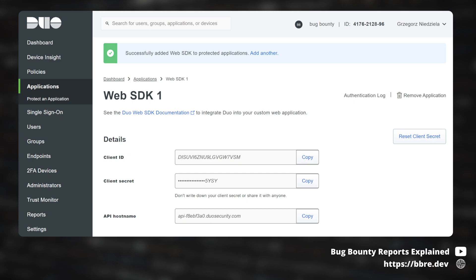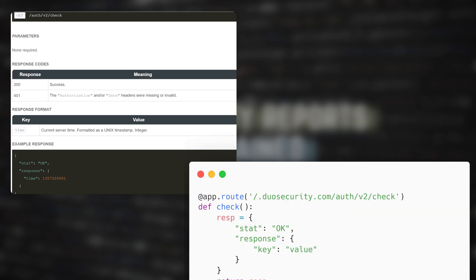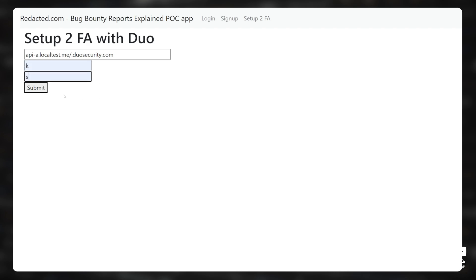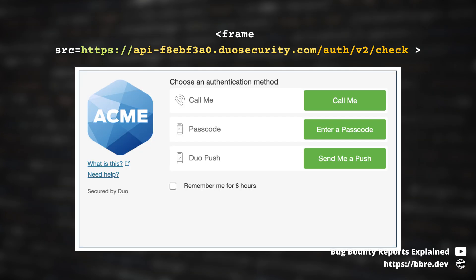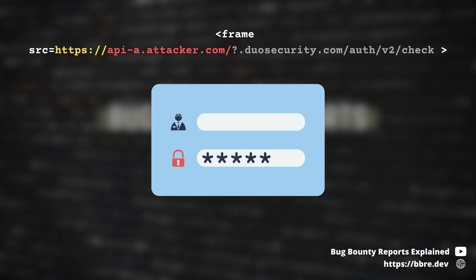So I created a Duo account and used real credentials. And this is the response that my proof of concept server had to return. And it worked — I successfully added two-factor authentication with my server. The way the Duo integration works is that after the login, the iframe from my subdomain is opened with the input field where you fill in the OTP code that you received via a text message from Duo. So when I was trying to log in, the server tried to open an iframe from my own server.